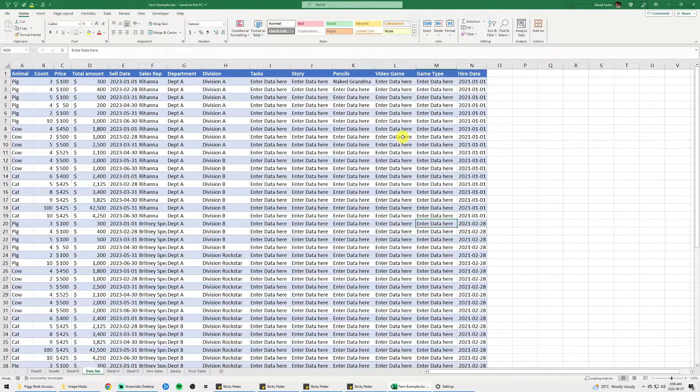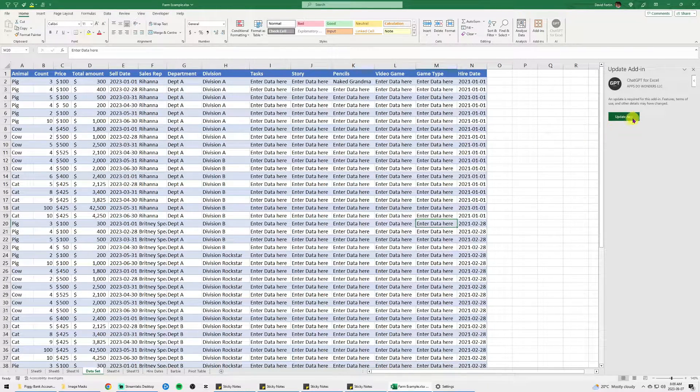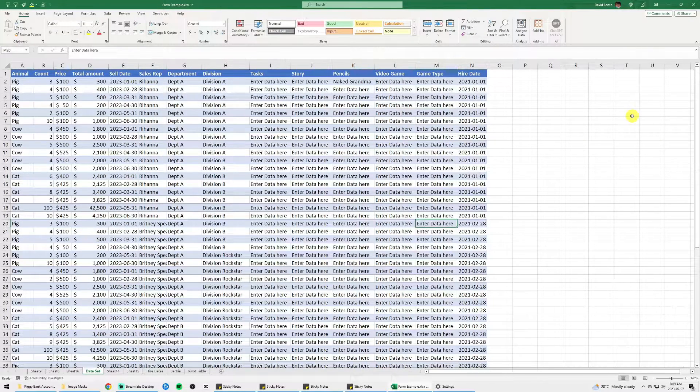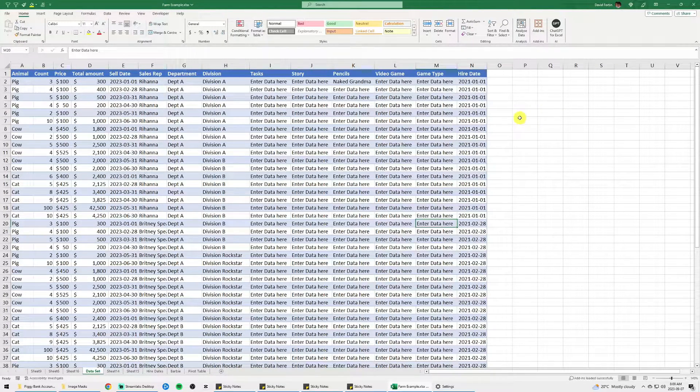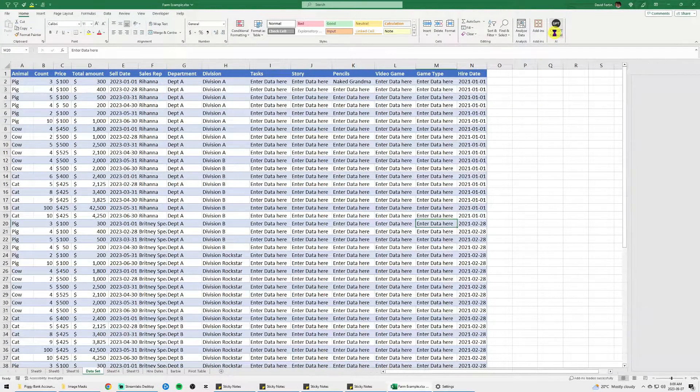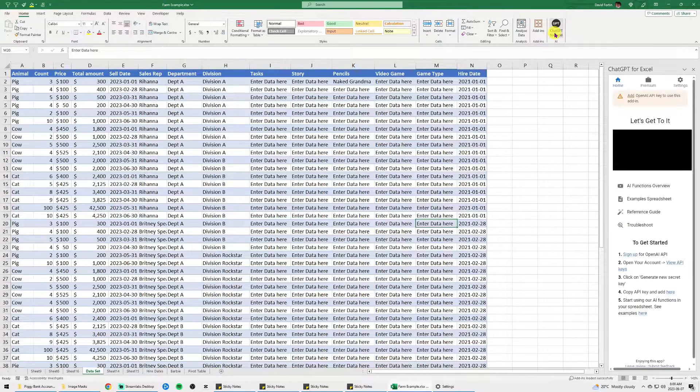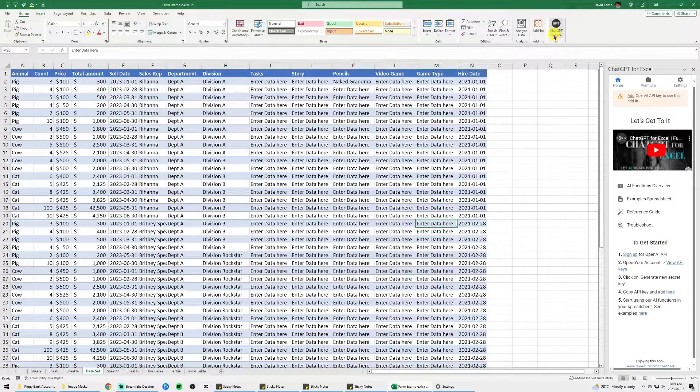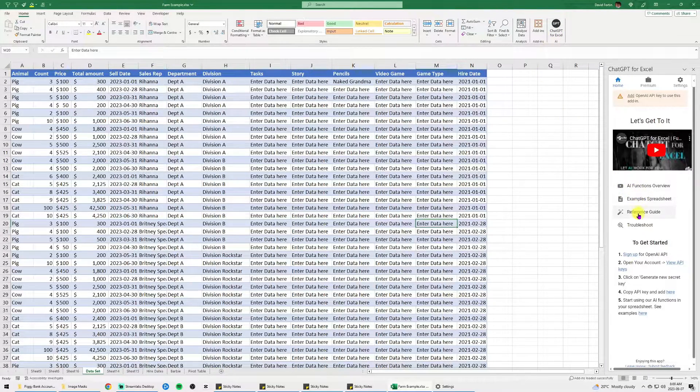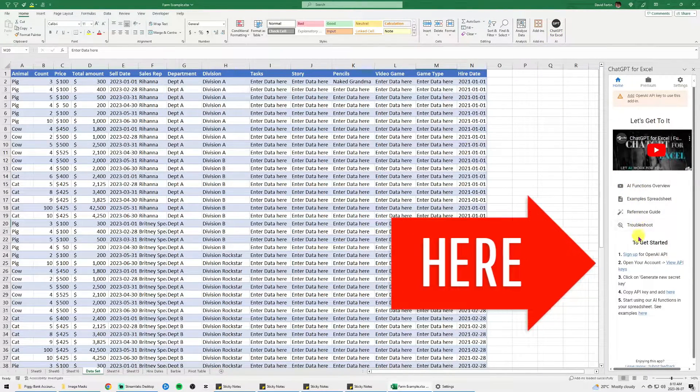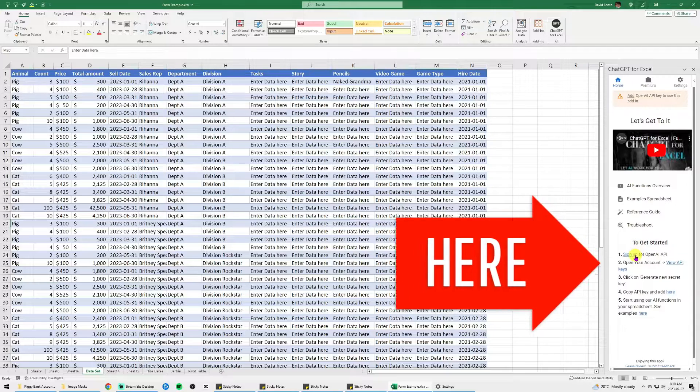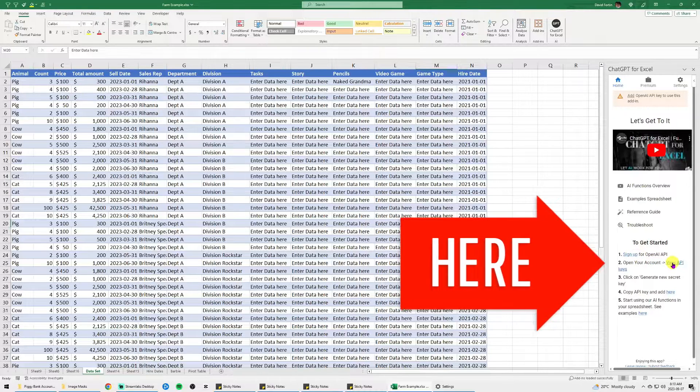You will have a pane that will pop to the right and since I have it already, I will see update now. You just click on ChatGPT, you will have a pane that will open and at the bottom of this pane, you will see to get started.